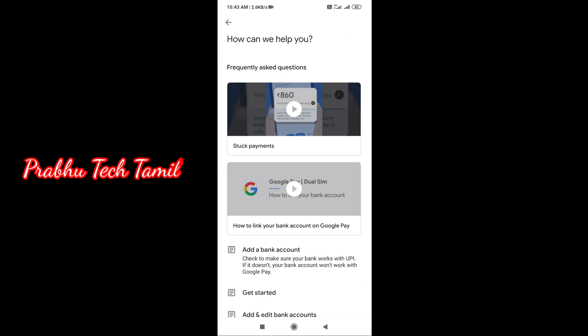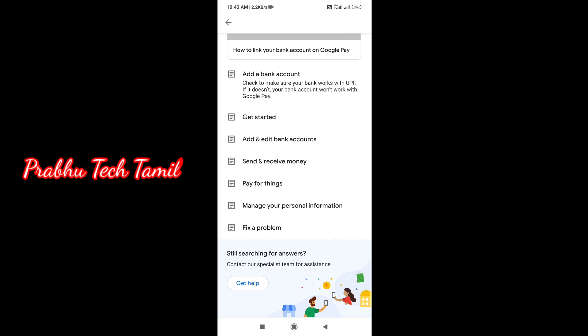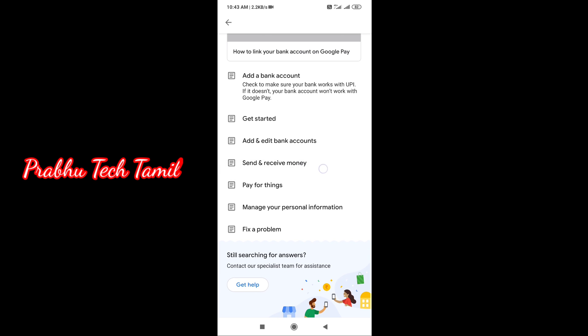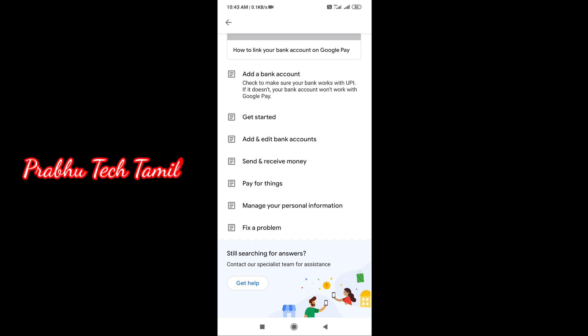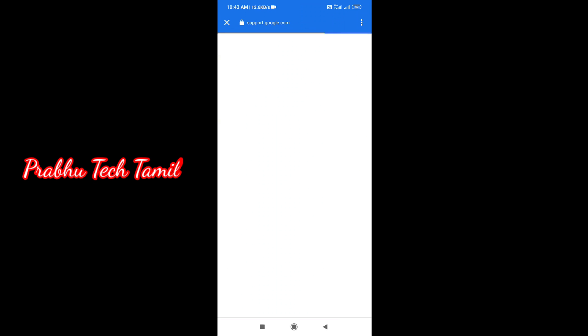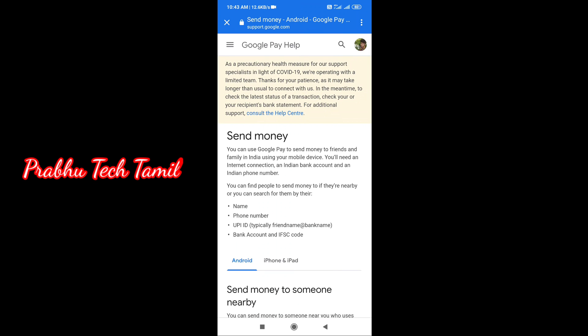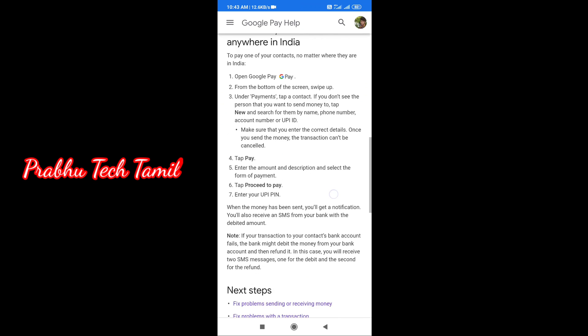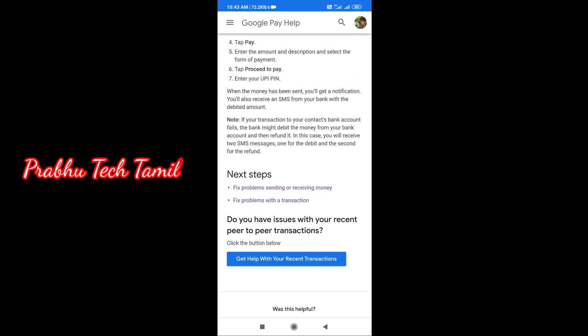First, you will receive help from all the feedbacks. Then we can give you help from all the feedbacks. If you do the help from all the information, then in 24 hours you get the money from all the data. If you click on the account, you will receive a fix for the problem with the transaction.